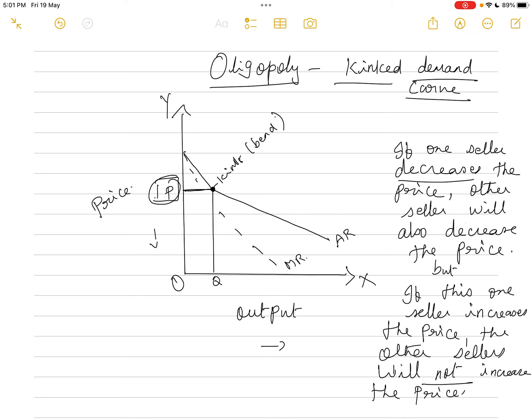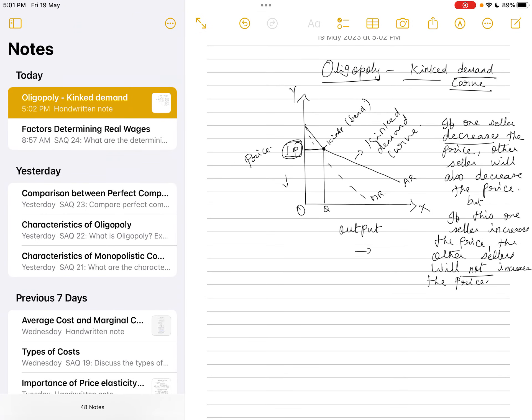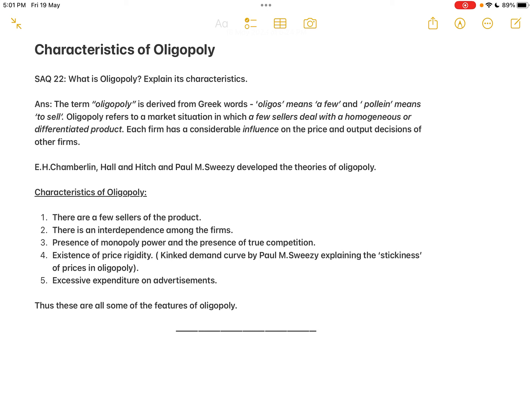This is called price rigidity in the oligopolistic market. The bend in the demand curve is called the kink, making it the kinked demand curve. This model was explained by Paul Sweezy. Fifth characteristic: excessive expenditure on advertisements — just like in monopolistic competition, sellers in oligopoly also indulge heavily in advertising and selling costs.